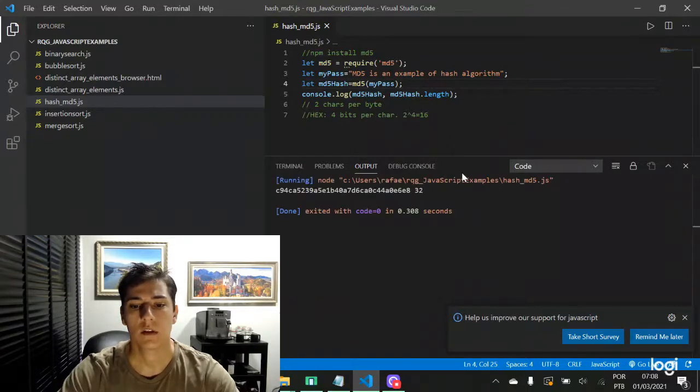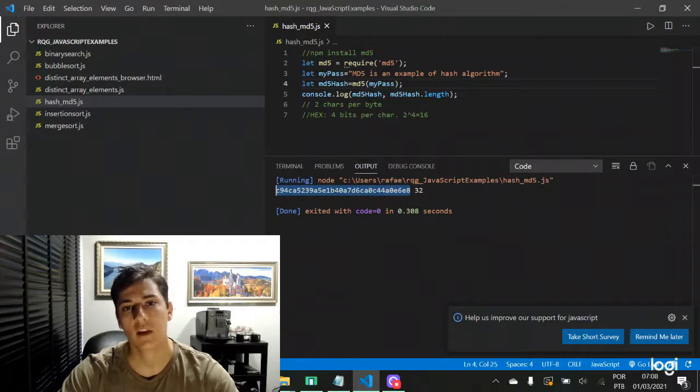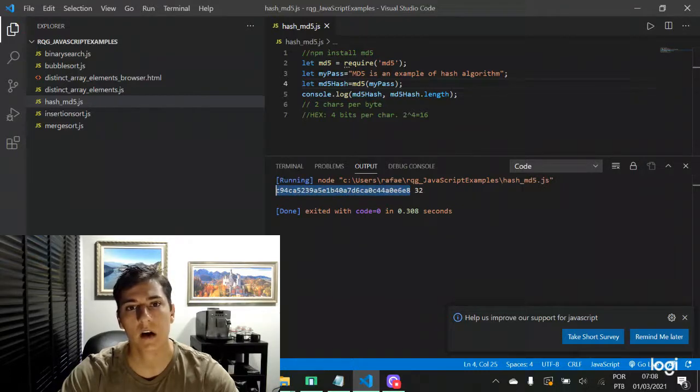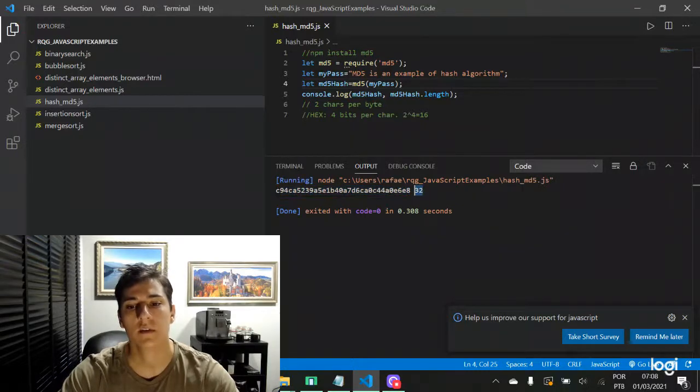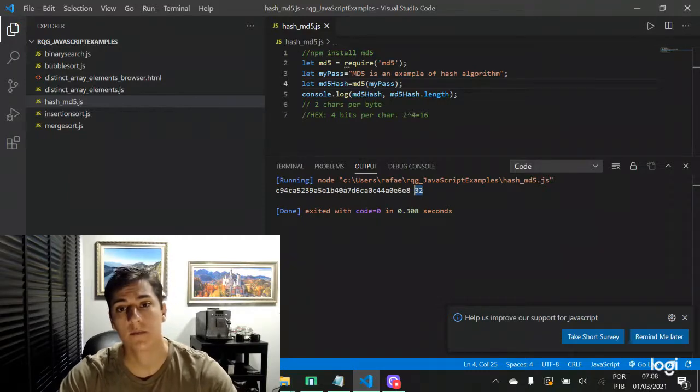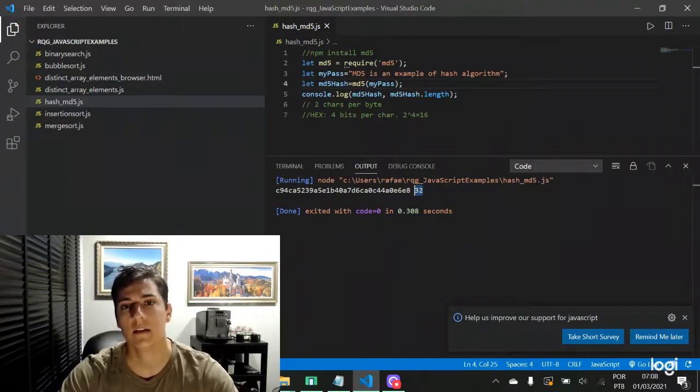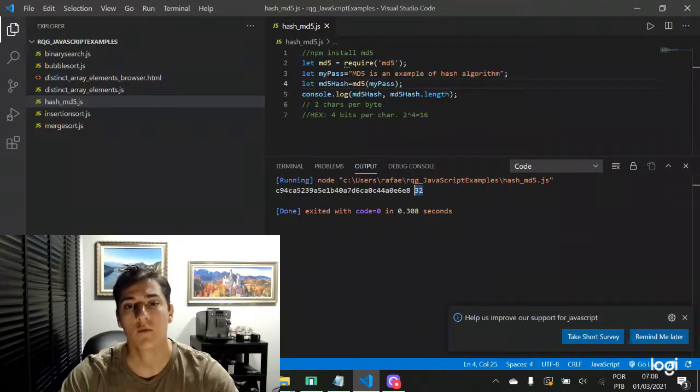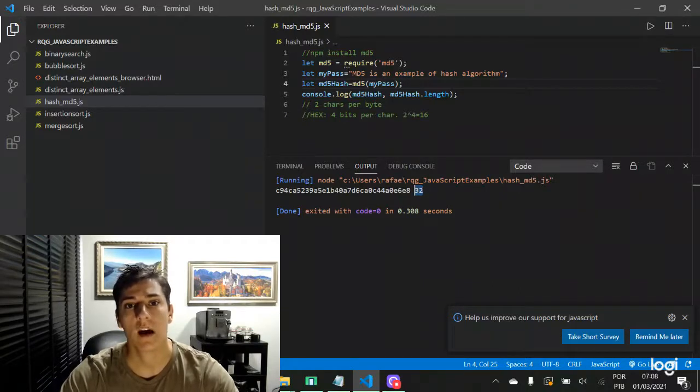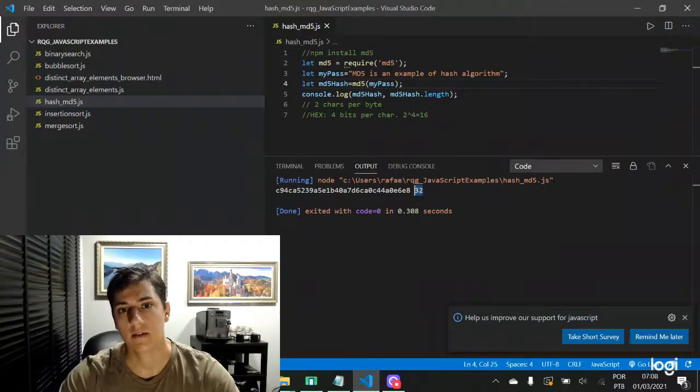So running the code, here is the hash message created by the MD5 algorithm and also the message size. The message size is 32, and some people could ask why 32 and not 16, as MD5 produces a hash with 128 bits or 16 bytes.